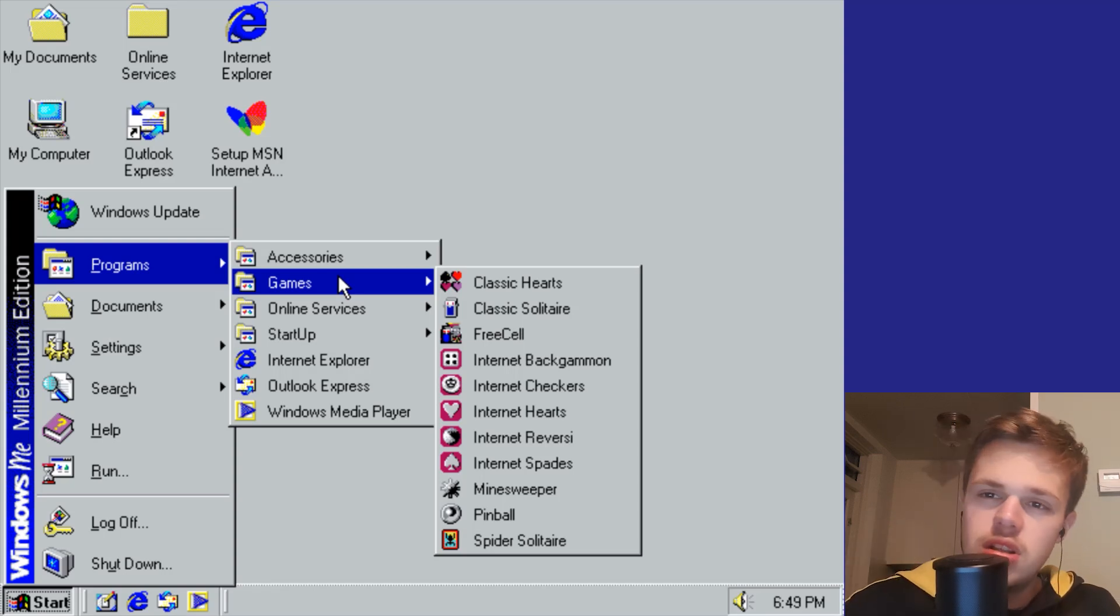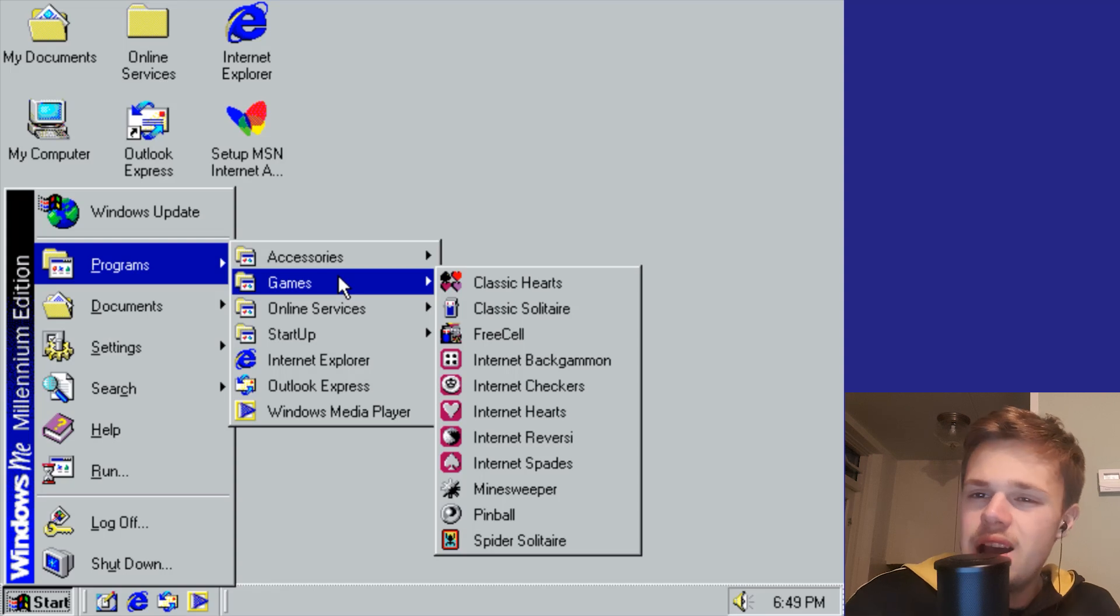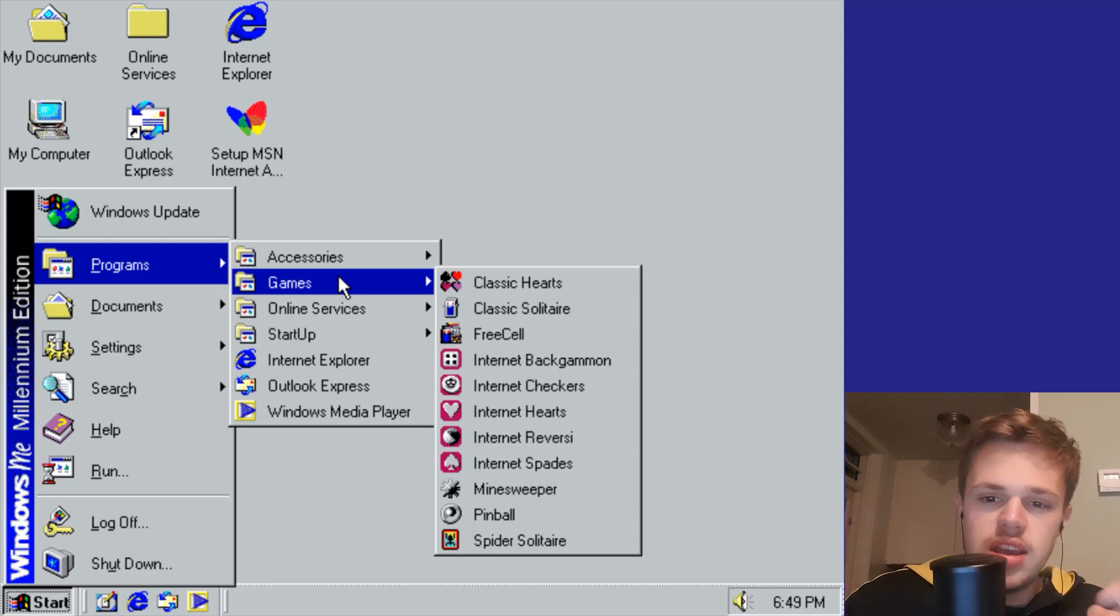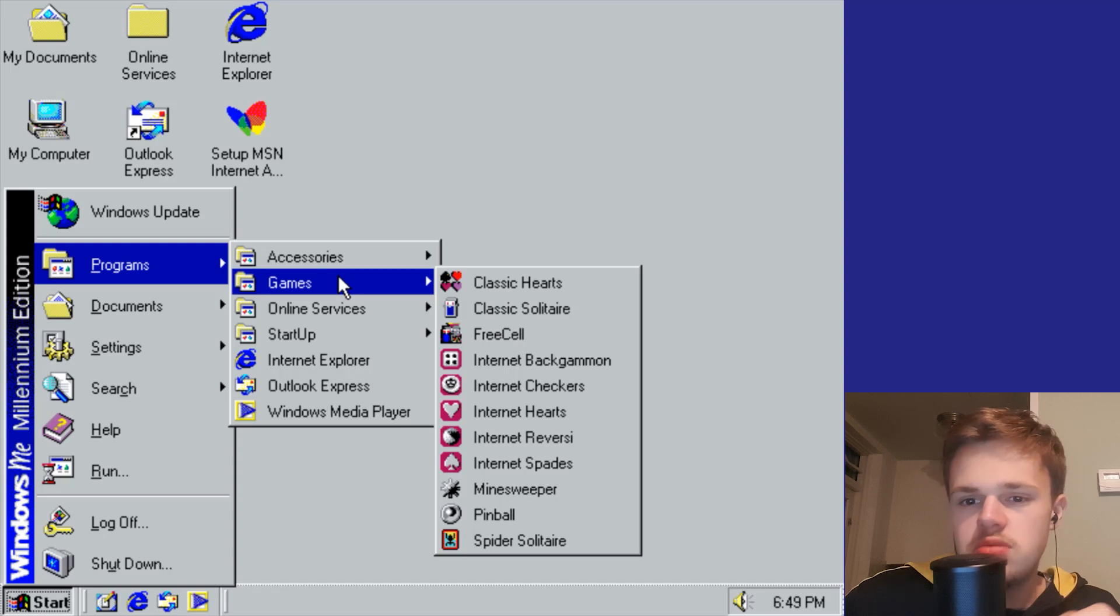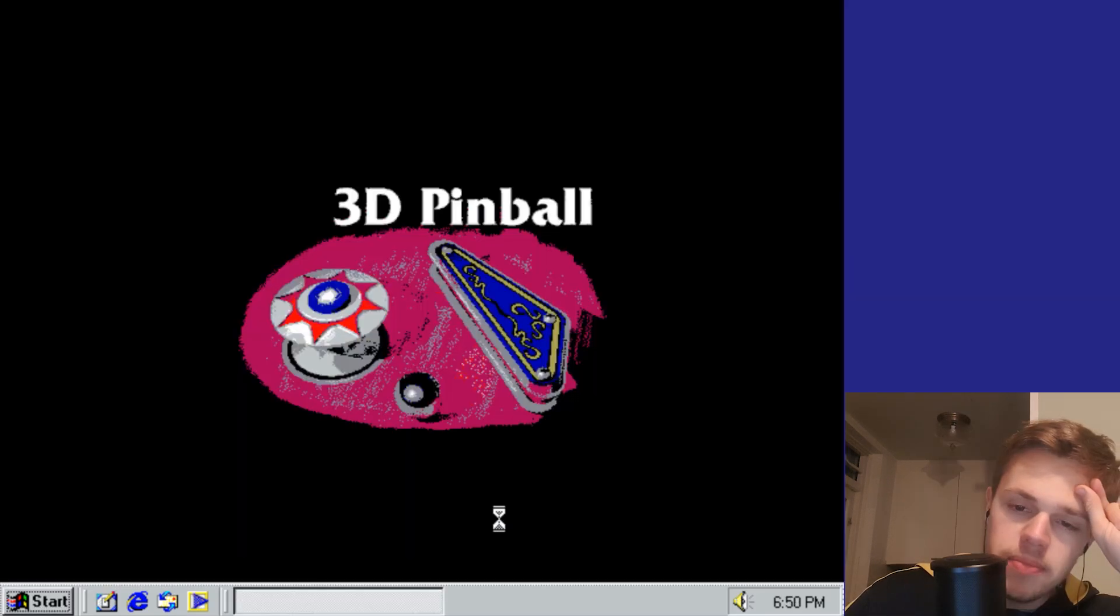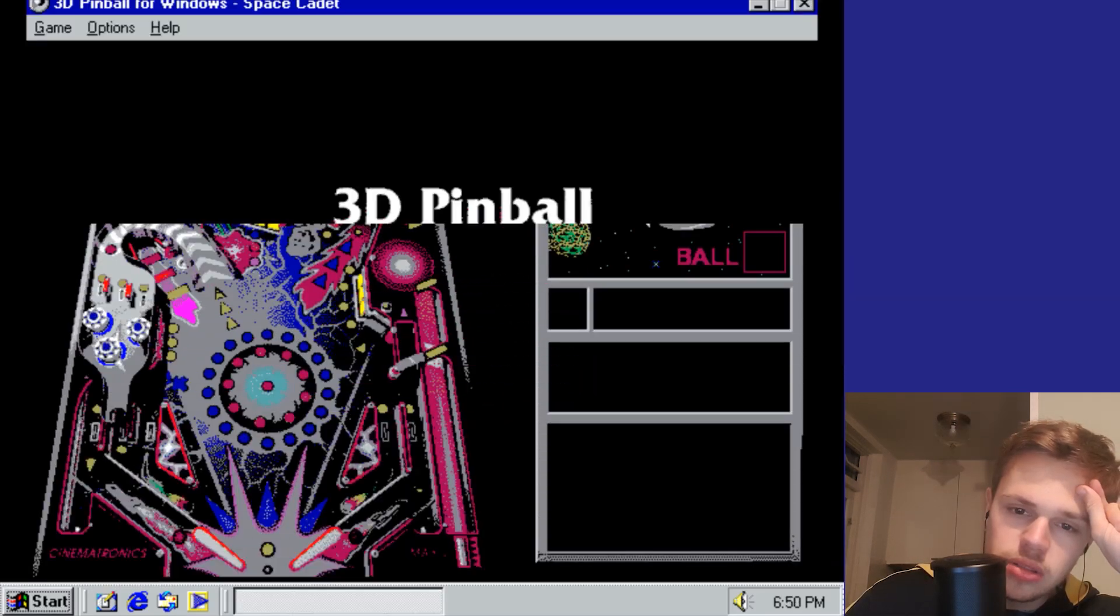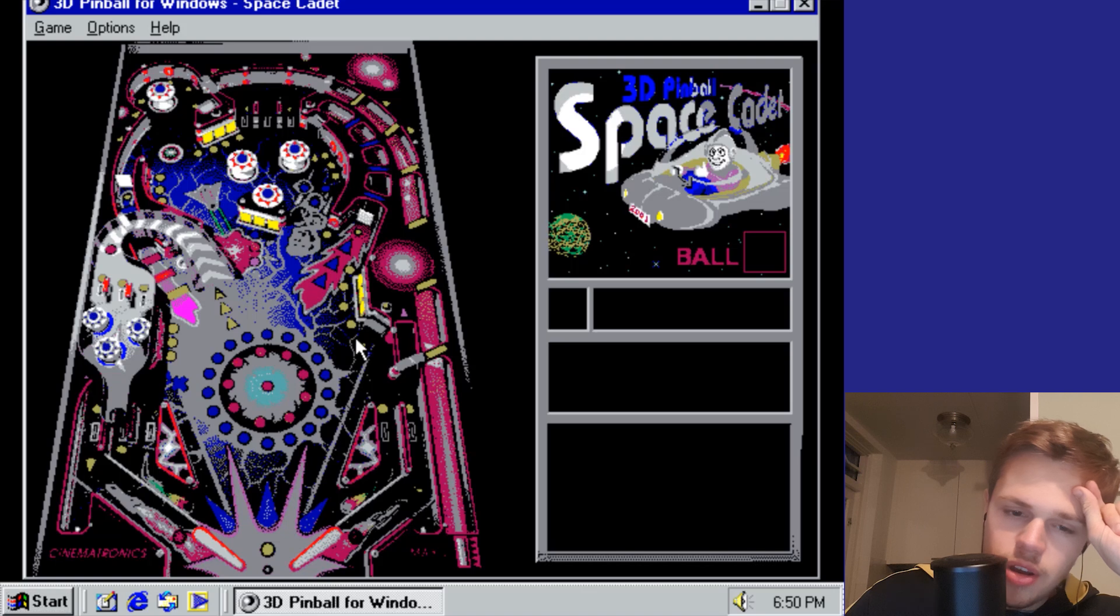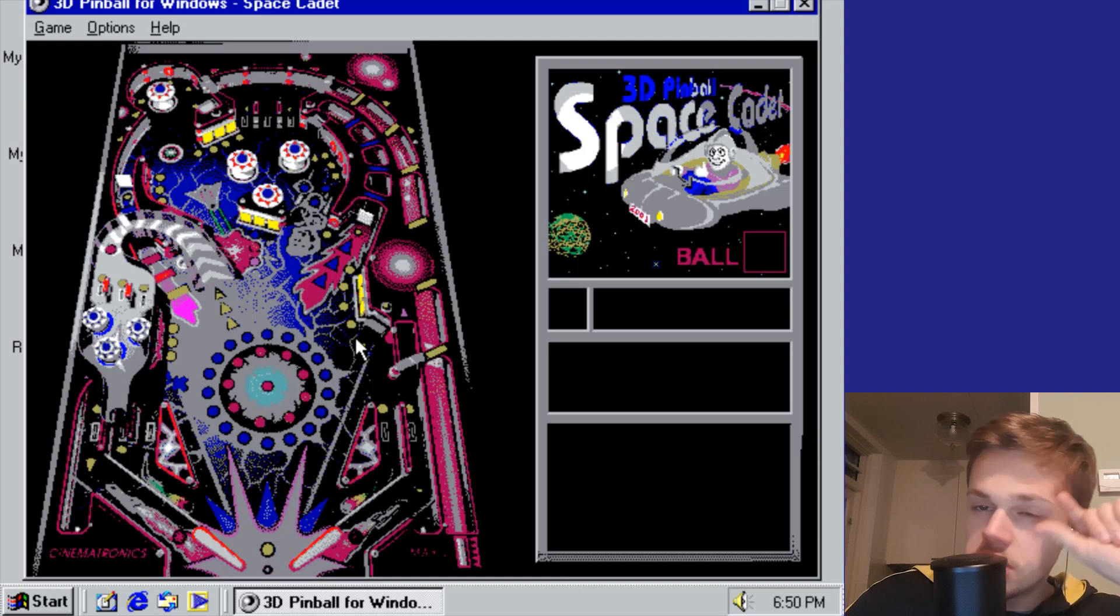Spider Solitaire, Solitaire, Pinball. The graphics are really bad.